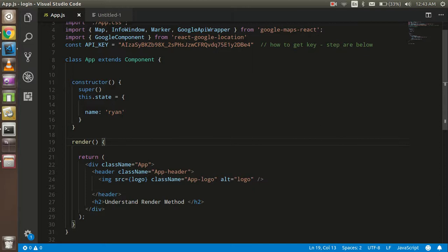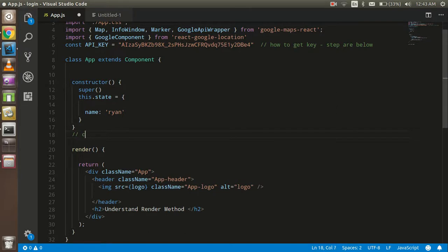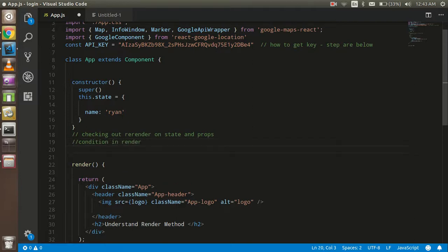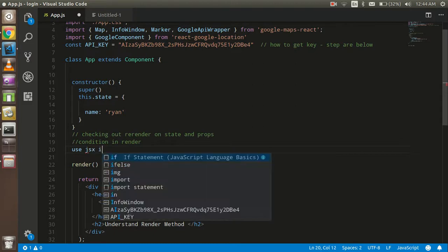Now let's look at a practical example. In this example we will check re-rendering on state and props, and then we will check how we can put conditions in render and use JSX in render.